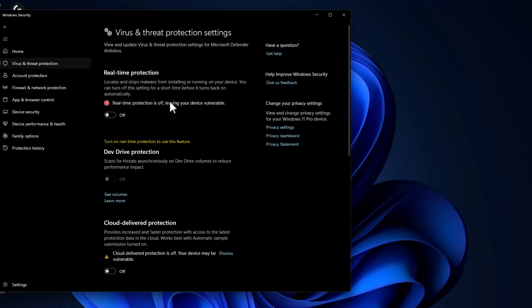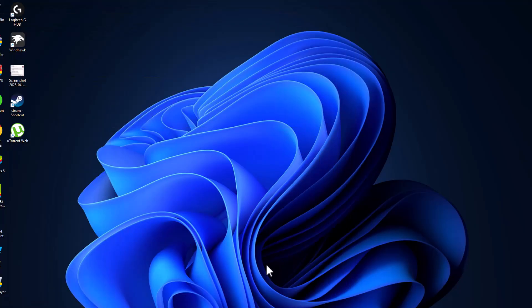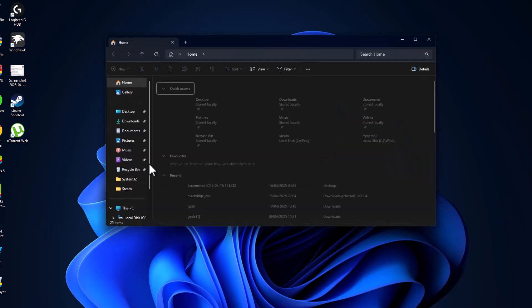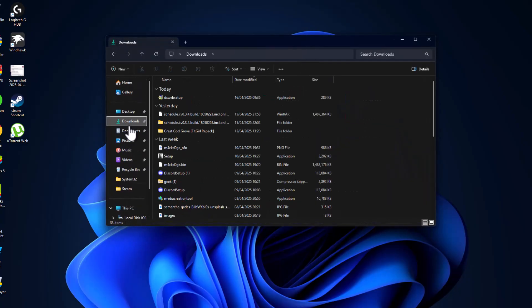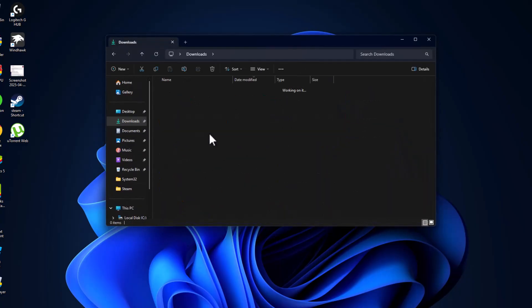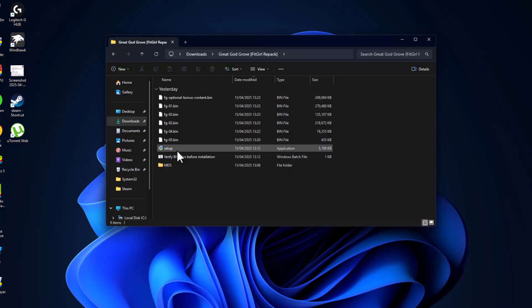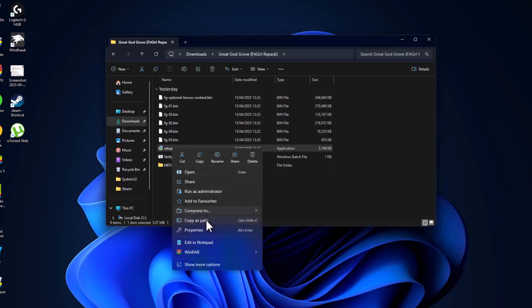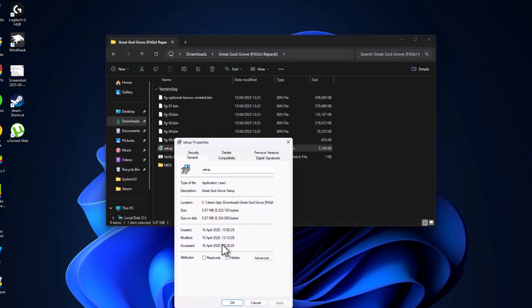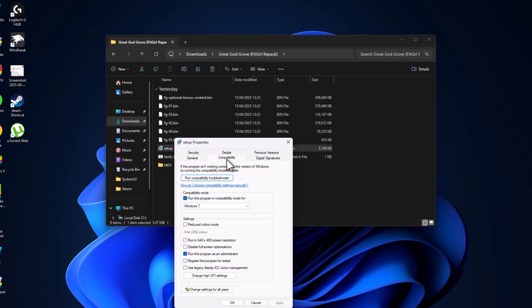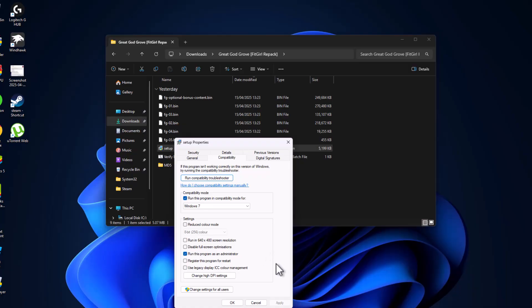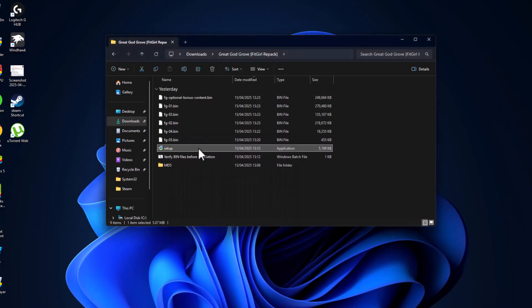Now you need to open the game install folder. In my case, this is the game install folder. Right-click on the setup and select properties. Uncheck the read-only option and go to the compatibility tab. Check 'run this program in compatibility mode' and 'run this program as an administrator.' Select apply and OK.